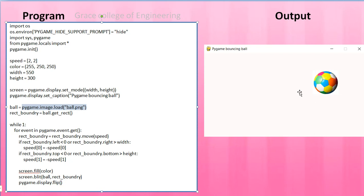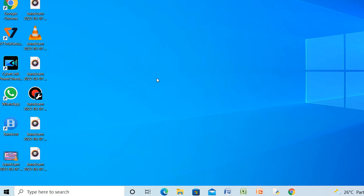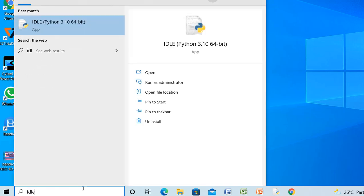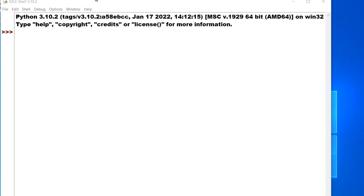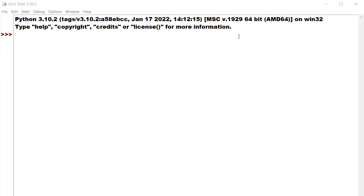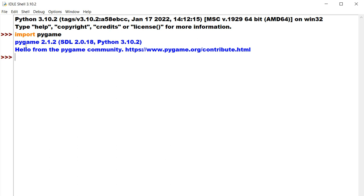Let's see the execution in Python. Go to Start, type IDLE, and press Enter — IDLE shell opens. In the description box, a link is provided on how to install Pygame; refer to that. After installing Pygame, verify it by typing 'import pygame' in the shell and pressing Enter. You should see the Pygame version 2.1.2 and the message 'Hello from the Pygame community' — this confirms it is installed properly.